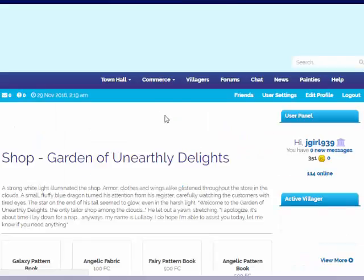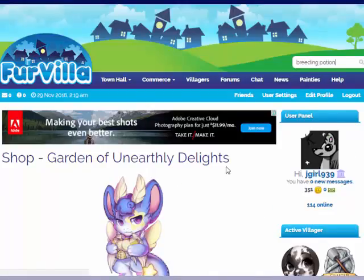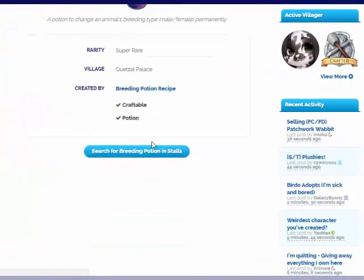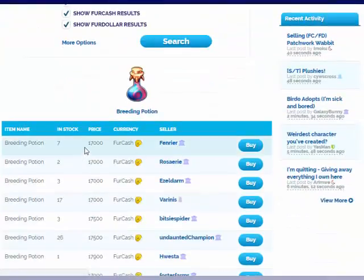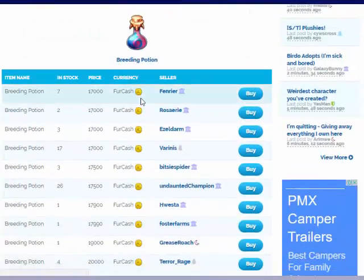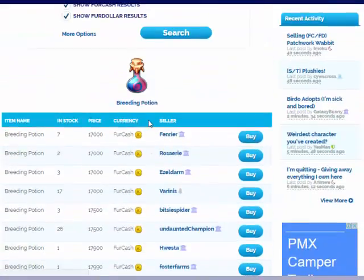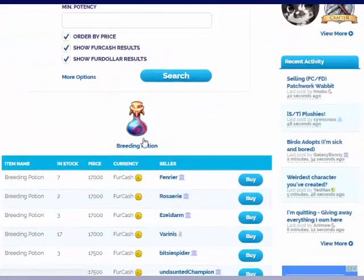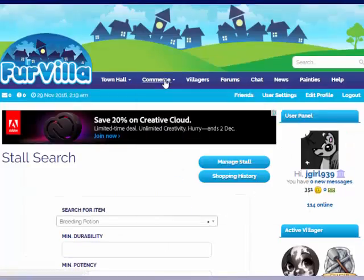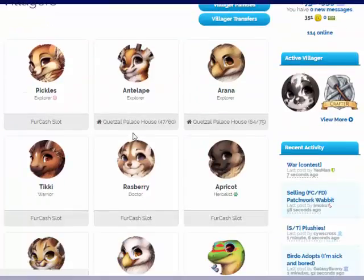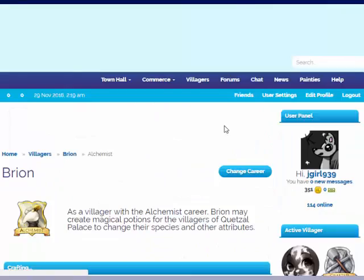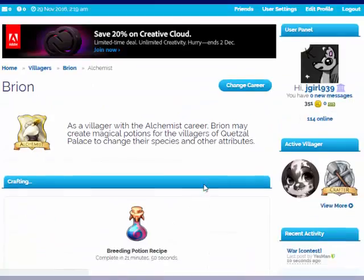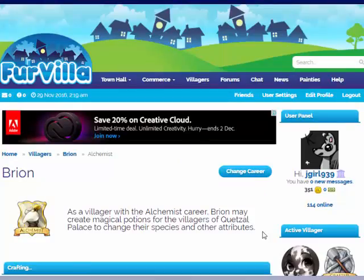I'm just going to see where prices are at for the breeding potion. Search for in stalls. So, 17,000 fur cash. So I may sell mine for 15 to 16,000 fur cash. We should probably check if the potion is ready. It's probably got half an hour left. 20 minutes. All right. So pause this for another 20 minutes and then come back to it.